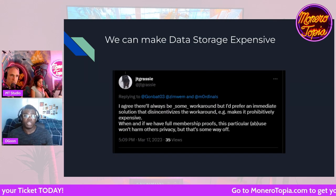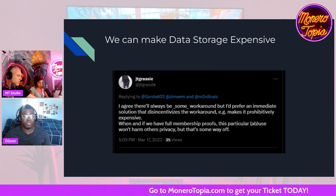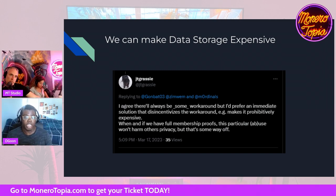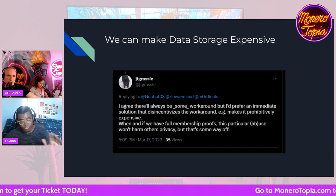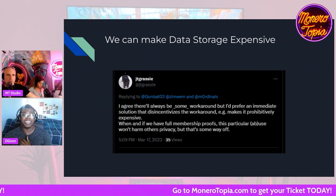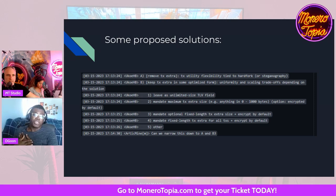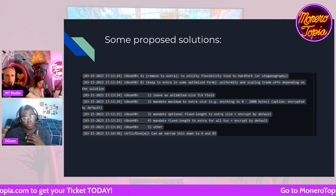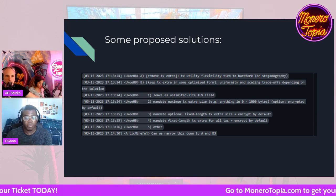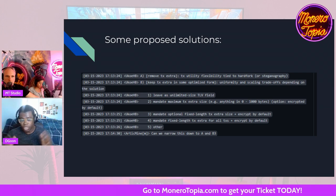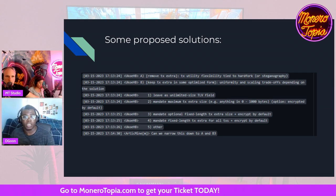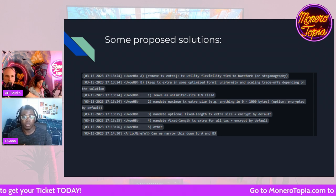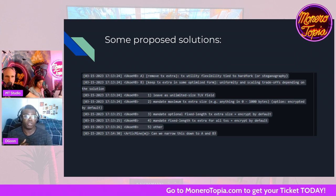What we can do is make the data storage expensive. You can't stop them from storing data, but you can make it super expensive to store data on the blockchain — that's one approach to sort of prevent these things, if you believe it should be prevented. There are a ton of proposed solutions: some include removing TX Extra completely, some include mandating encryption on it by default, making a certain length limit. There are a lot of conversations happening, and this specific solution set is often discussed every week in the TX Extra discussion on the Monero core devs.